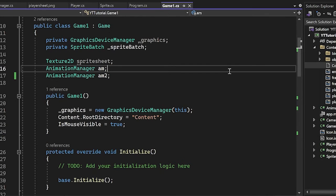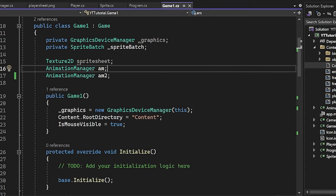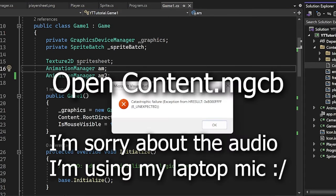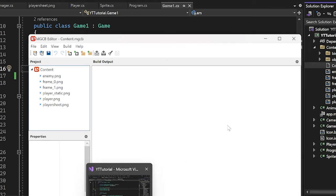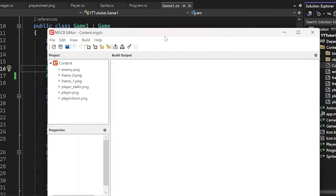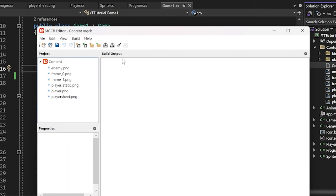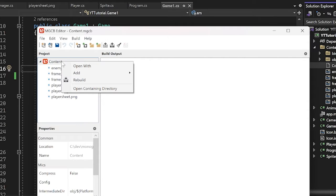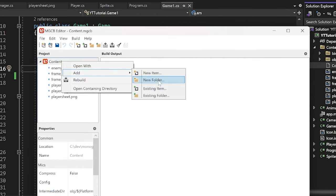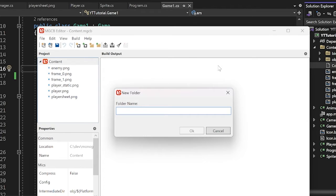Now we have to actually use it. And so the way we do that is we open up our content. And now we want to put it into our content pipeline. I recommend being organized and creating a folder for it. So I'm going to create a new folder and I'm just going to call it fonts.